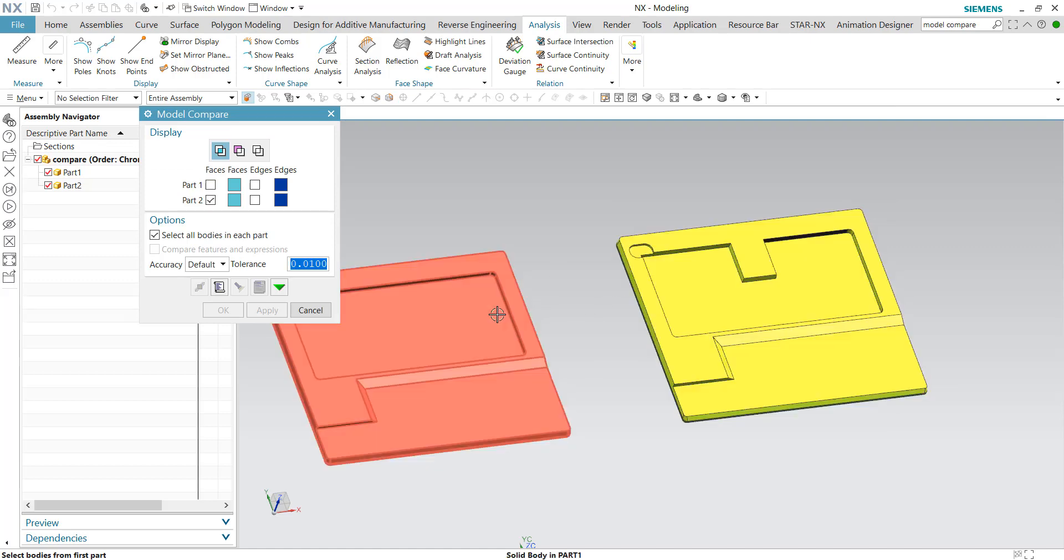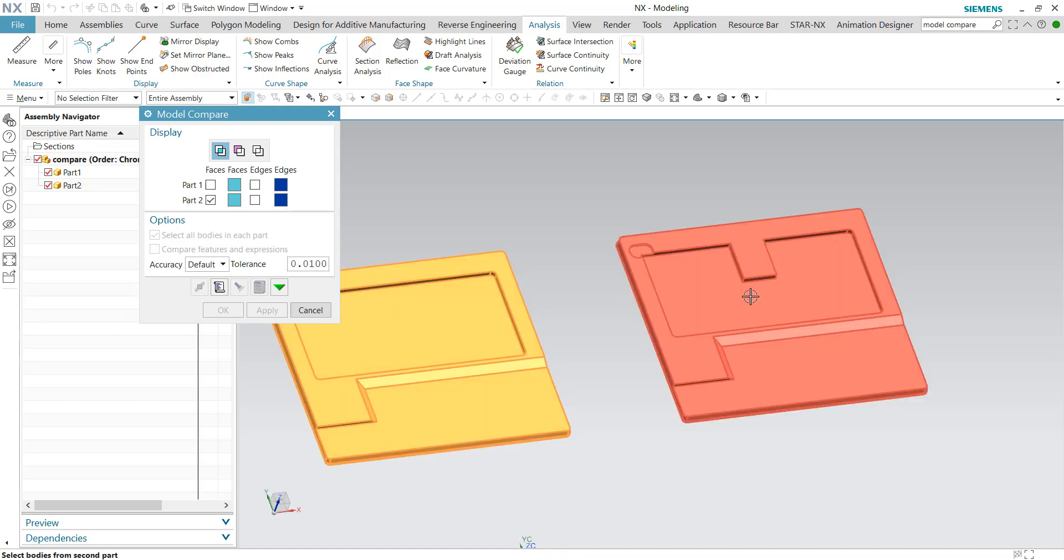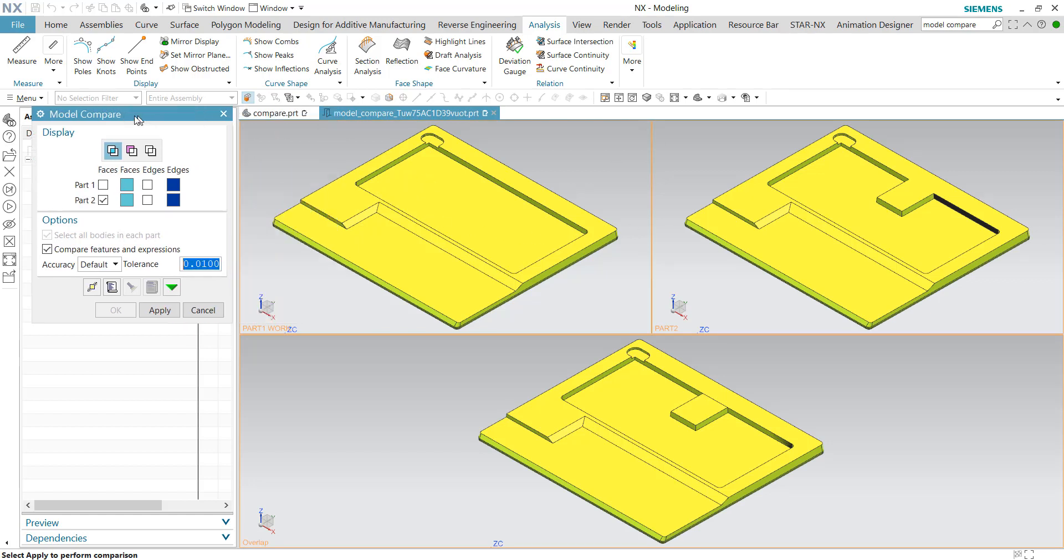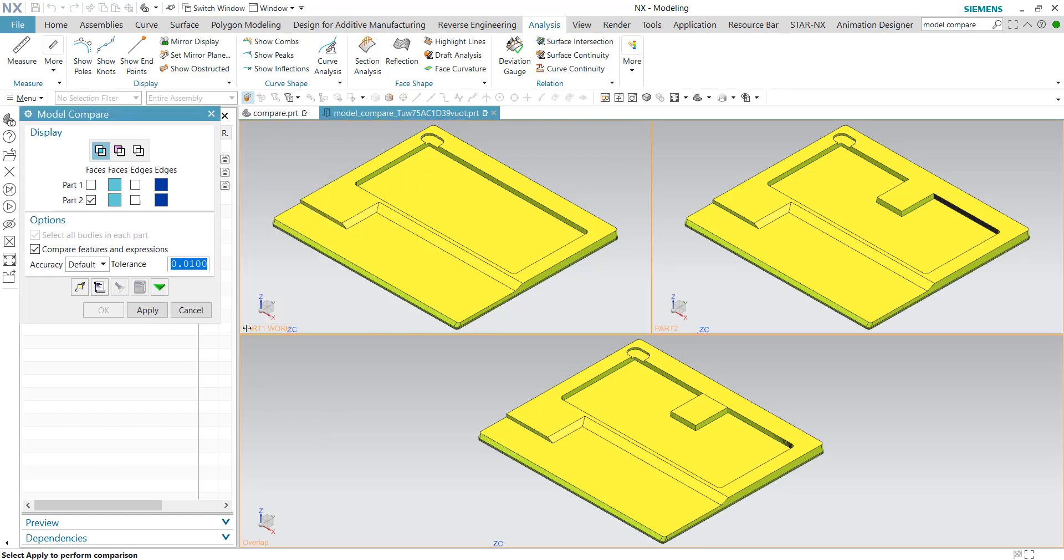The first click will be part number one. I'll be choosing this as part number one, and I'll be choosing this as part number two. Therefore the comparison will show part number one and part number two at the top right corner, and at the bottom is the overlap for part one and part two.